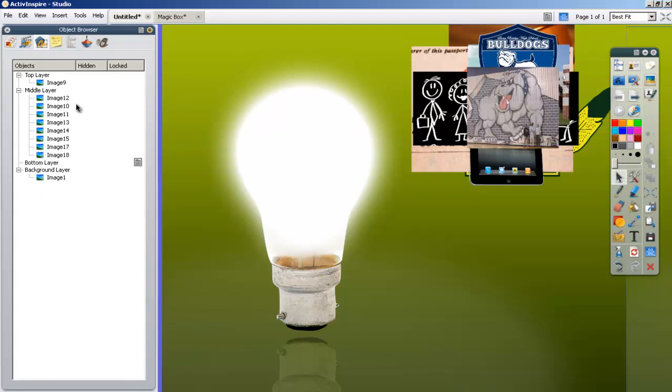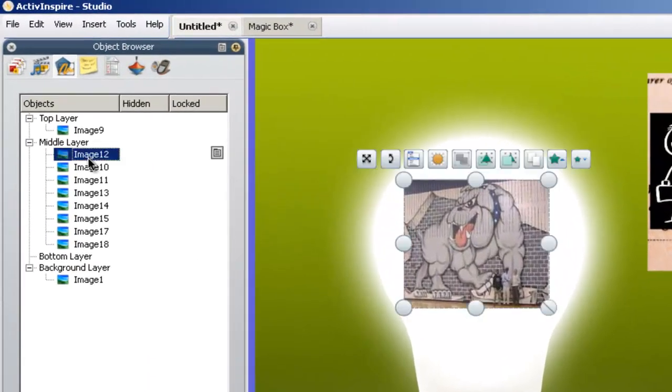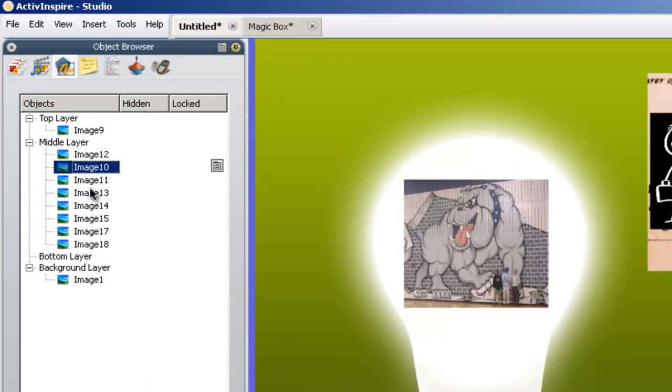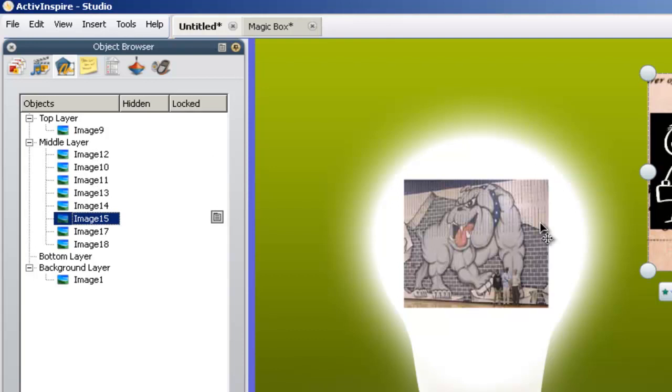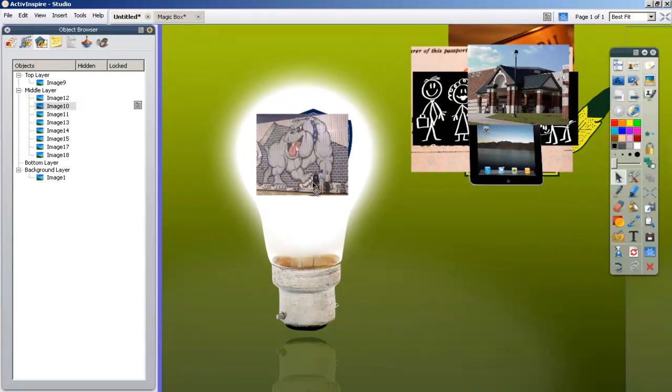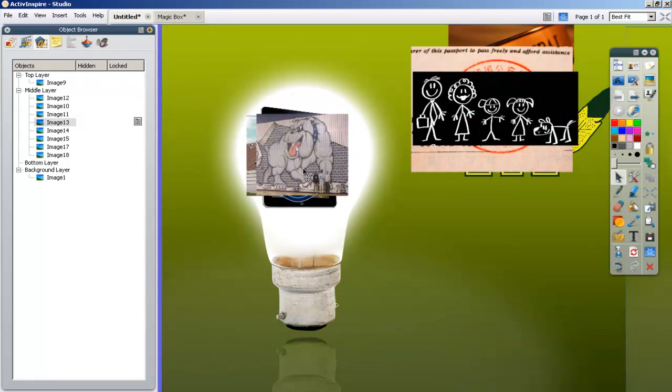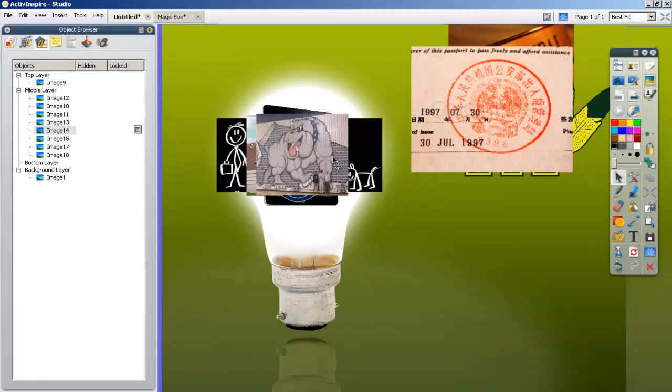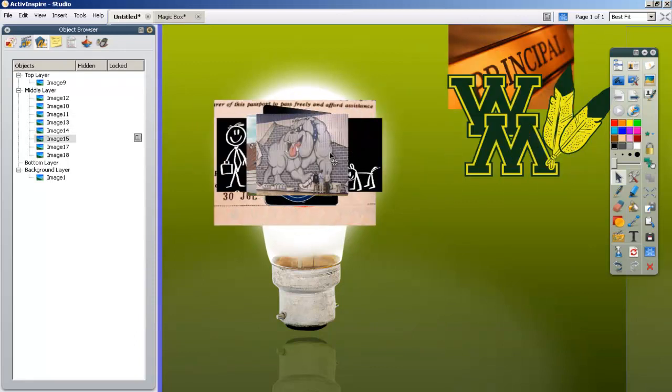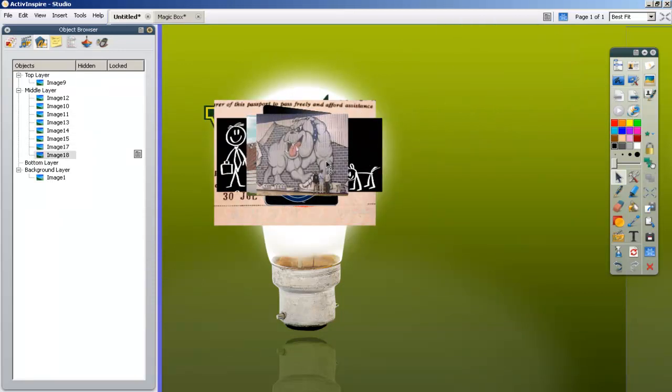These pictures that we're going to work with are on the middle layer. You can see them all right here, and when I click on them, they highlight. The middle layer is exactly where we want these pictures to be. Now, the top layer is going to cover up these pictures so that we can drag them from beneath the light bulb, like I showed you in the example.